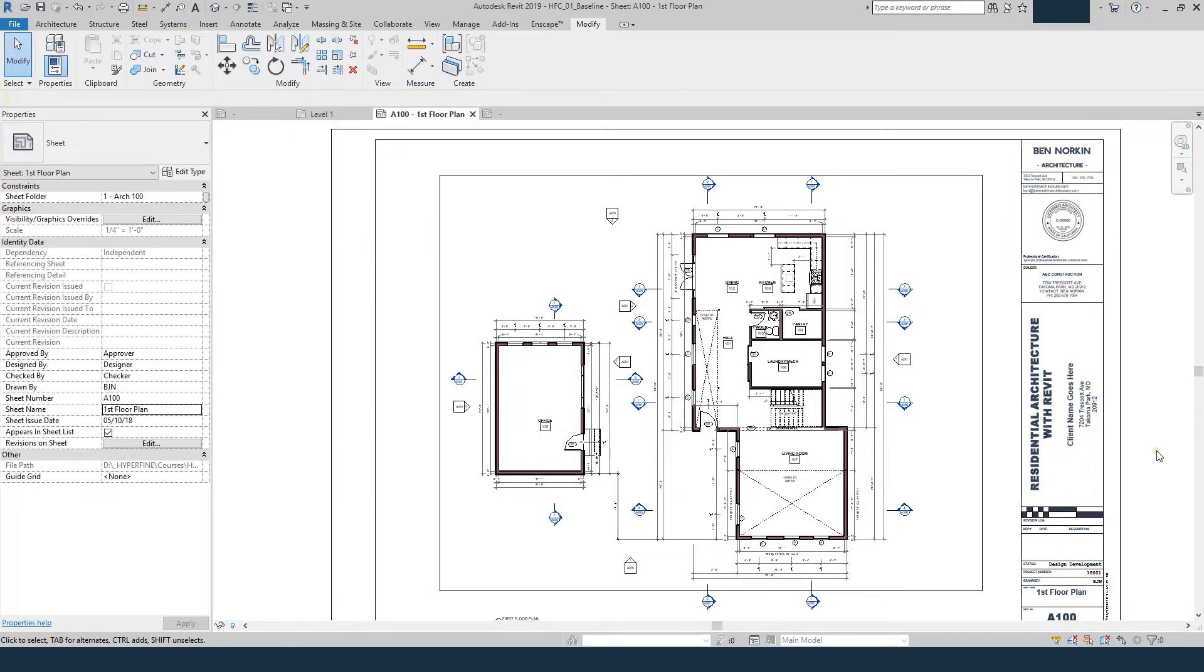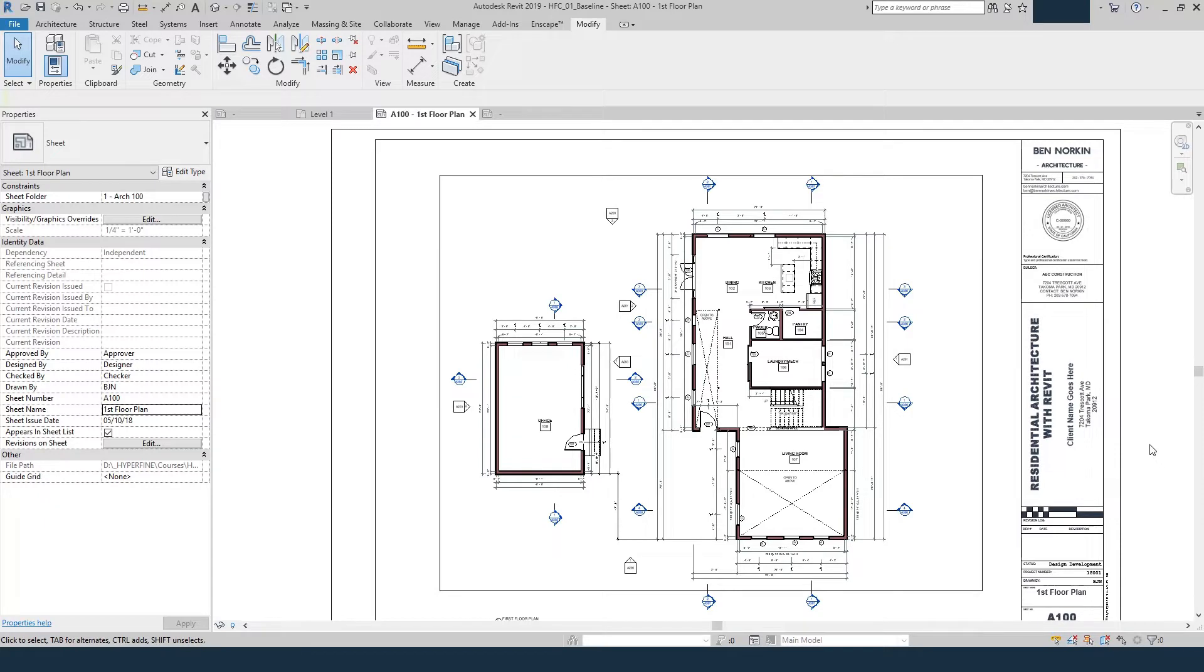If you want to get this title block or a free schematic design level title block, check out HyperfineArchitecture.com or BenNorkinArchitecture.com, I'll put the link in the description. You can check out both those sites for more free tutorials and paid professional courses. But let's get started with this tutorial now.